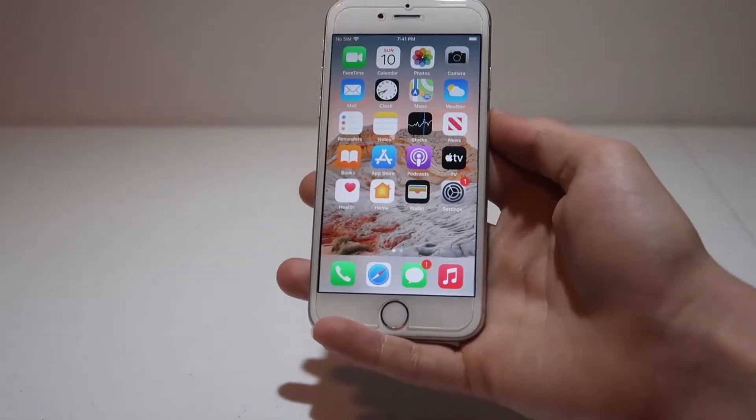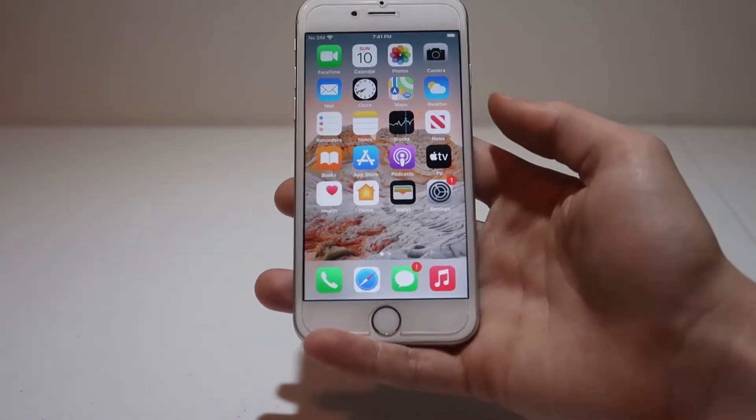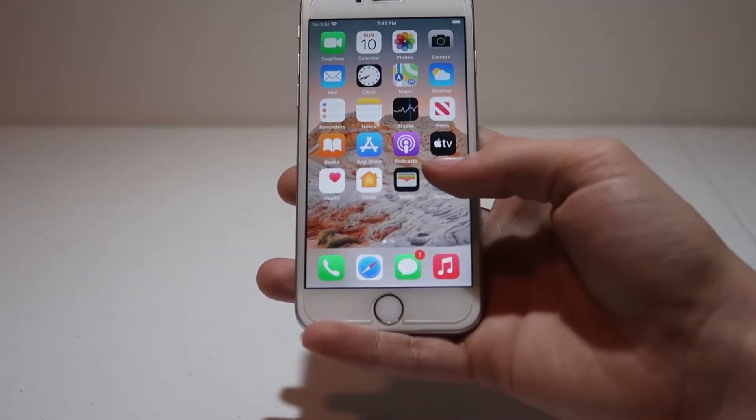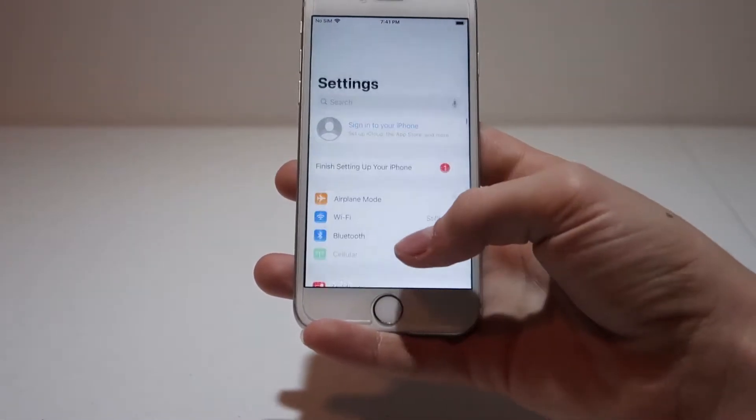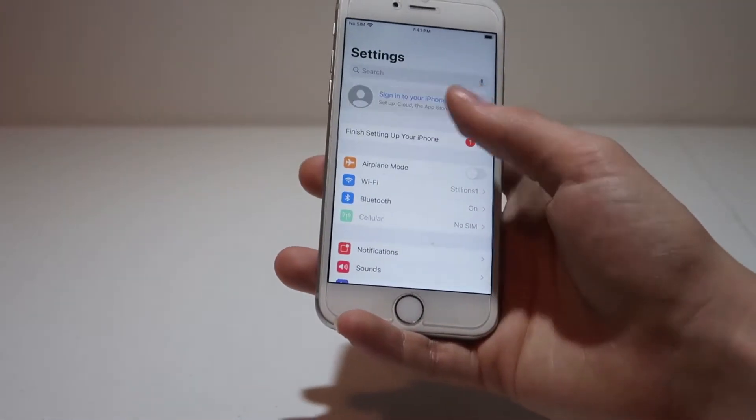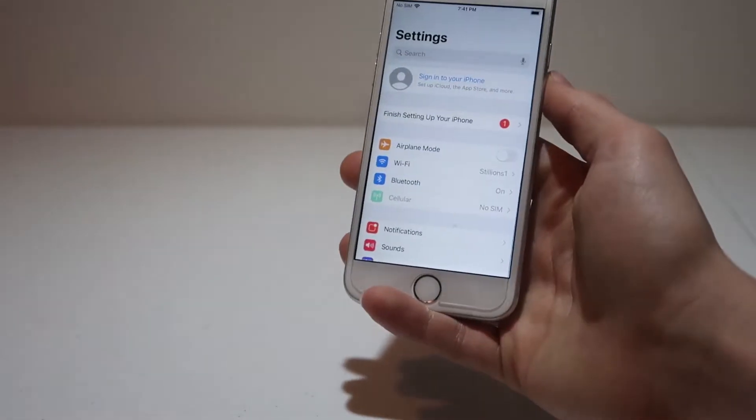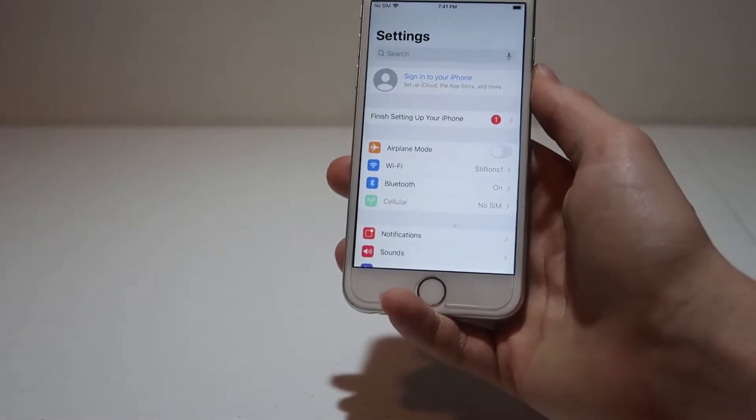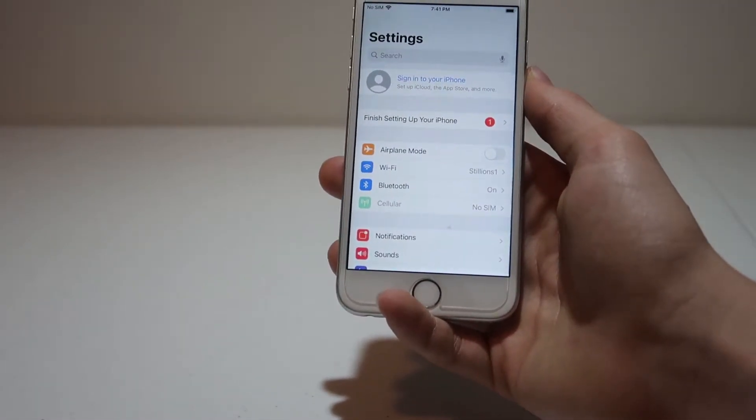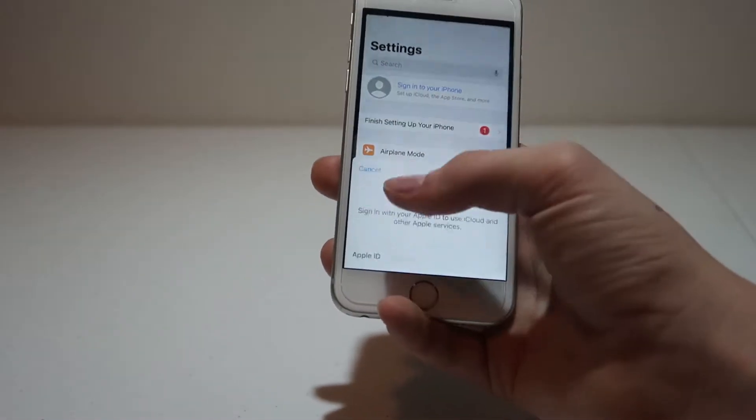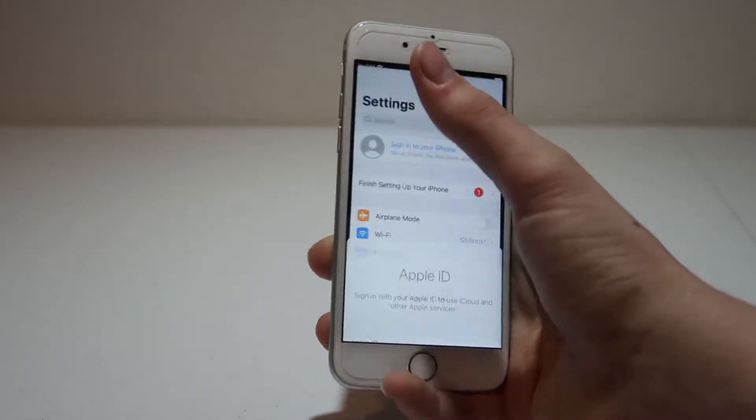So just some precautionary things to do before you actually start this jailbreak. Go into settings and make sure that you have Find My iPhone turned off. In this case, I just reset this iPhone, so there's no Apple ID, so we're good on that end.